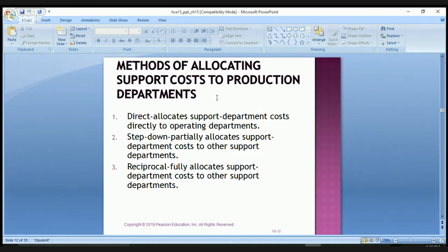We can use three methods to allocate support costs to production departments. The first method is the direct method, which allocates support department costs directly to operating departments. The second is the step-down method, which partially allocates support department costs to other support departments. The third is the reciprocal method, which fully allocates support department costs to other support departments.